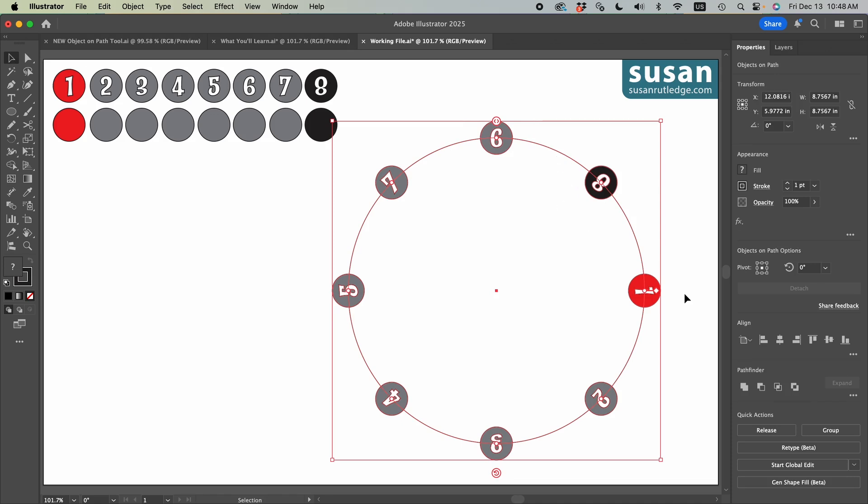The other thing I do want to mention is that as I was preparing for this tutorial and using the object on a path tool over and over and over again, two times my entire software crashed. So it's a good thing to remember when you start a new project, the first thing you should do is save it, give it a name, and then save often.